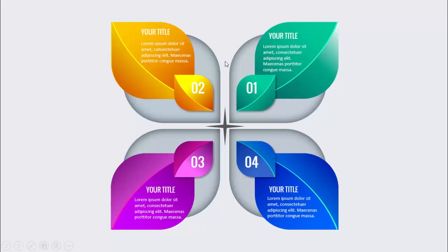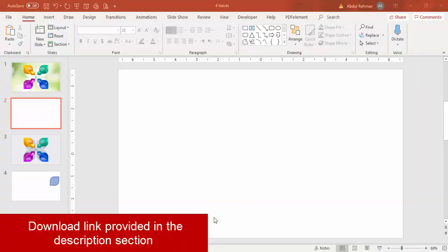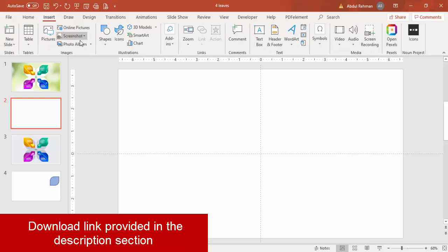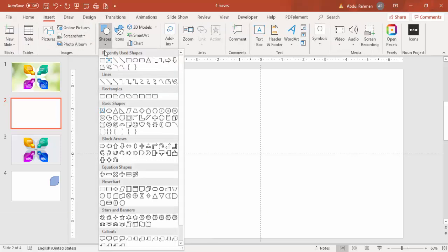I also made one more with a shadow effect. Let's see how to do this in PowerPoint. Add a new slide, go to View and enable the guides, then go to Insert > Shapes, and from Rectangle select the last one which is the Rectangle Diagonal Corner.